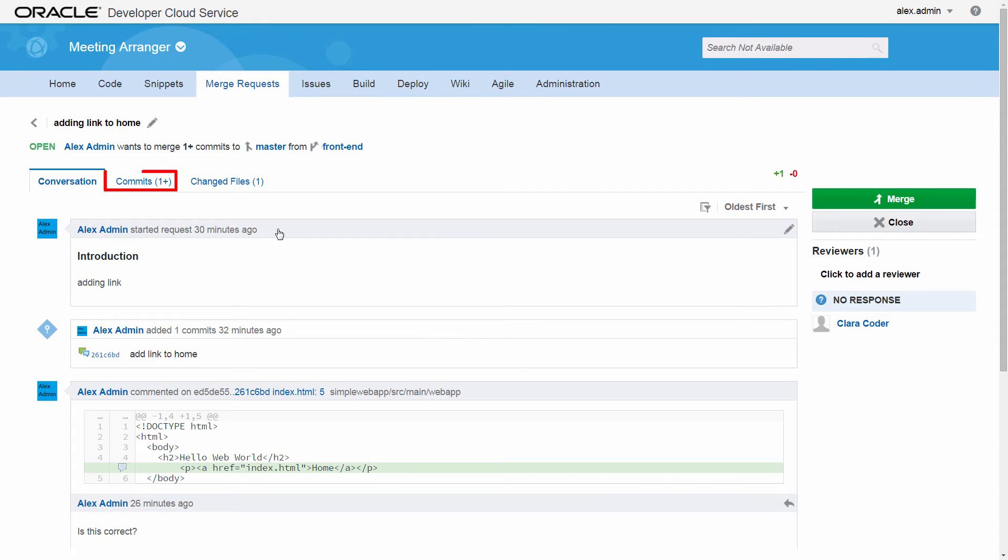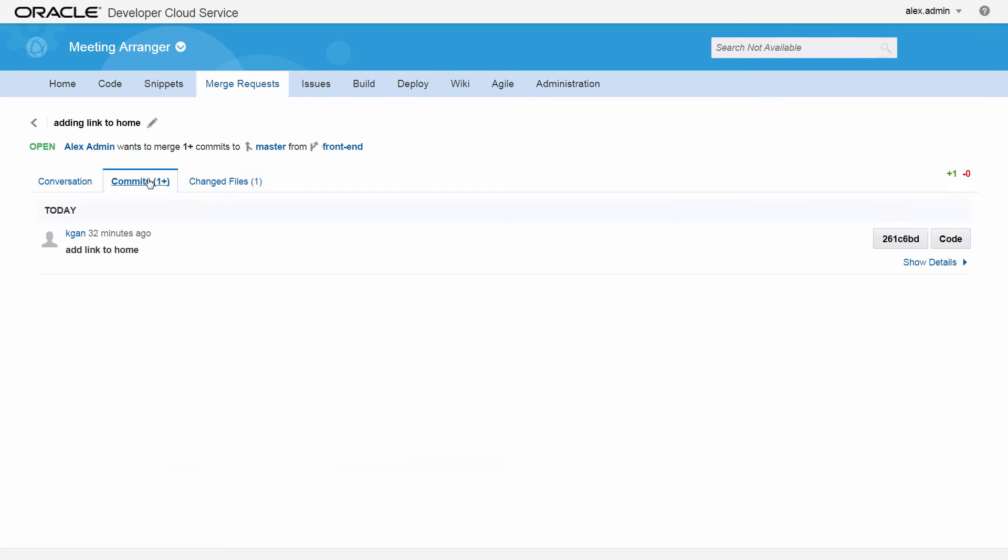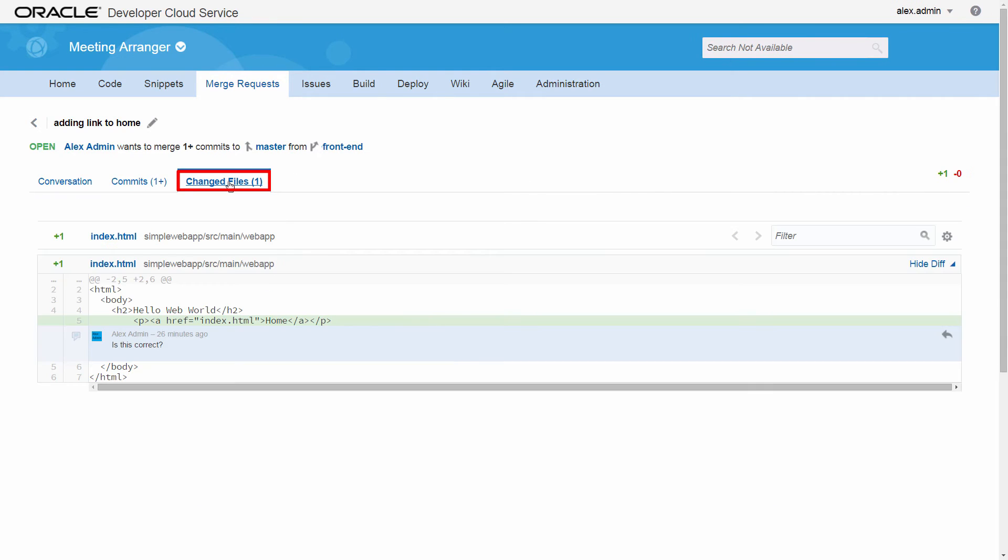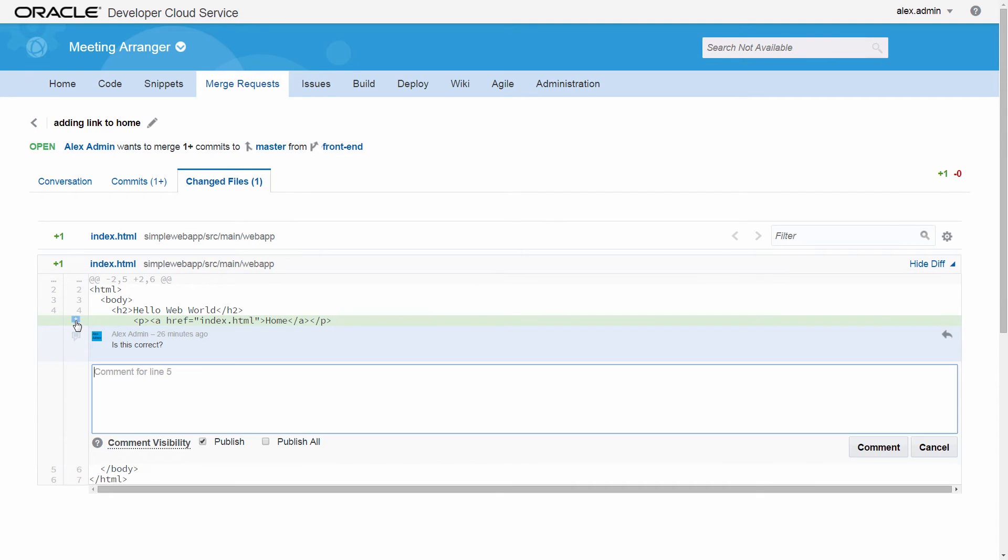The Commits tab shows a list of commits made to the review branch and the files that were changed. The Changed Files tab provides details of the changes made to each file and reviewer comments are displayed in line.